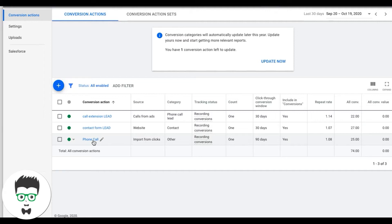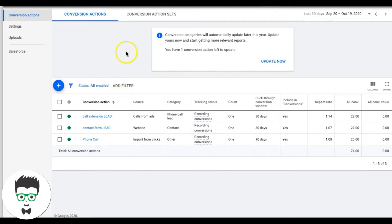For our phone call action we use CallRail, which is our third-party call tracking software. Today I'm going to show you how to set up a contact form lead and a call extension lead. I'll save the CallRail phone call conversion tracking for another video because it's way more in-depth. So today we'll learn how to track contact form submissions and calls from the call extension.